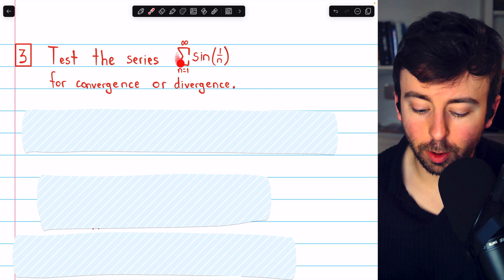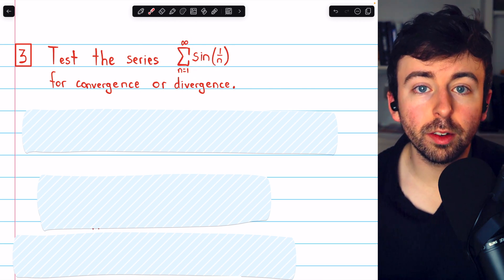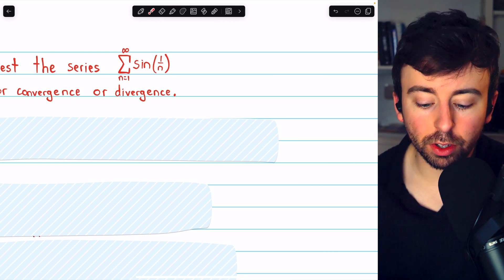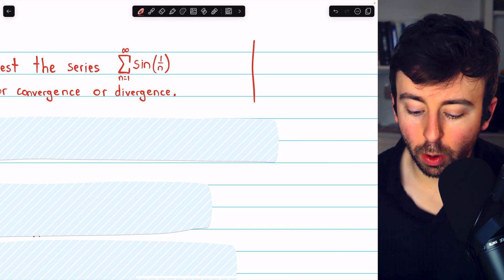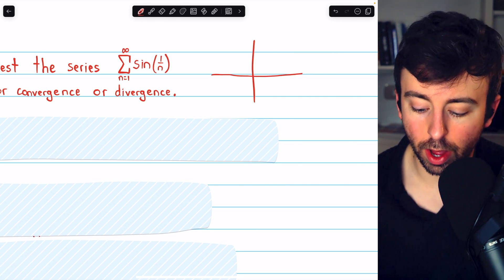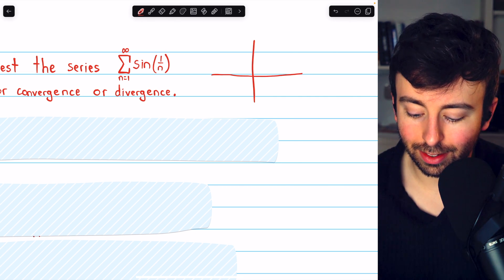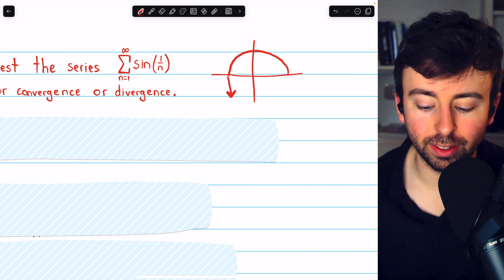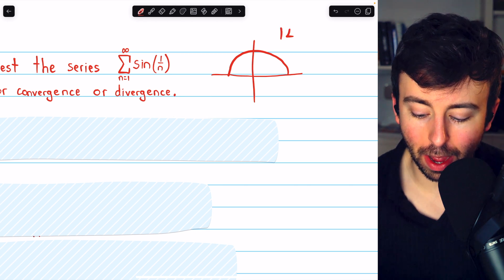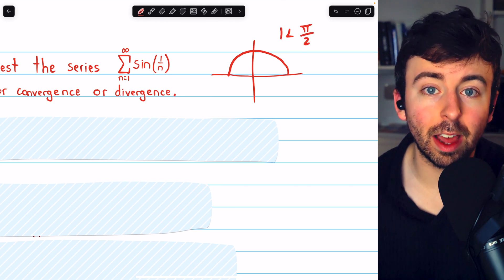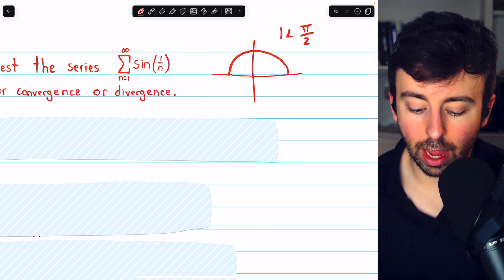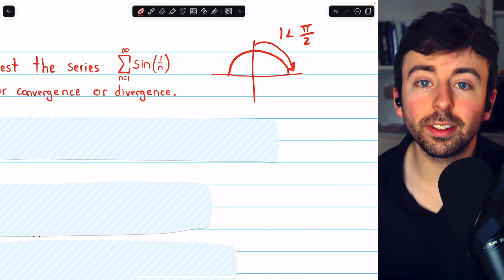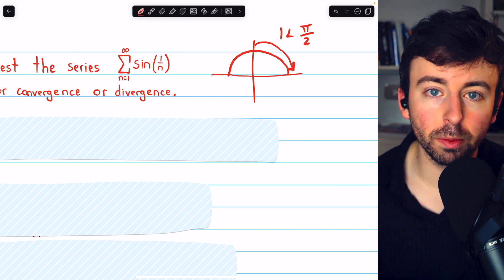One more example. Let's test the sum of the terms sin(1/n) for convergence or divergence. First, the terms of this series are positive. We know that because the first term is sin(1), and since 1 is less than π/2 we are not moving into the area where sine is negative. From there, the input 1/n is just going to approach zero from the right, where sine is still positive the whole time.